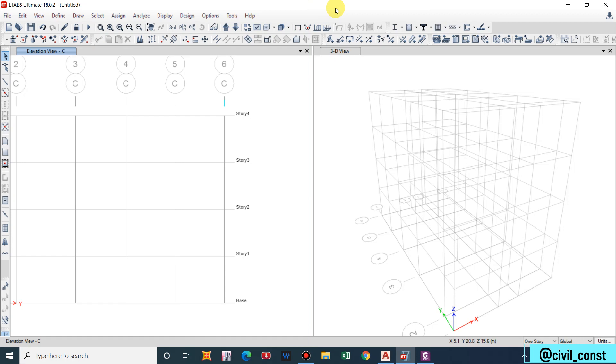In the second part I will be discussing how we will define the materials that will be used in the RCC modeling and defining the sections. So without any further due let us continue our video.